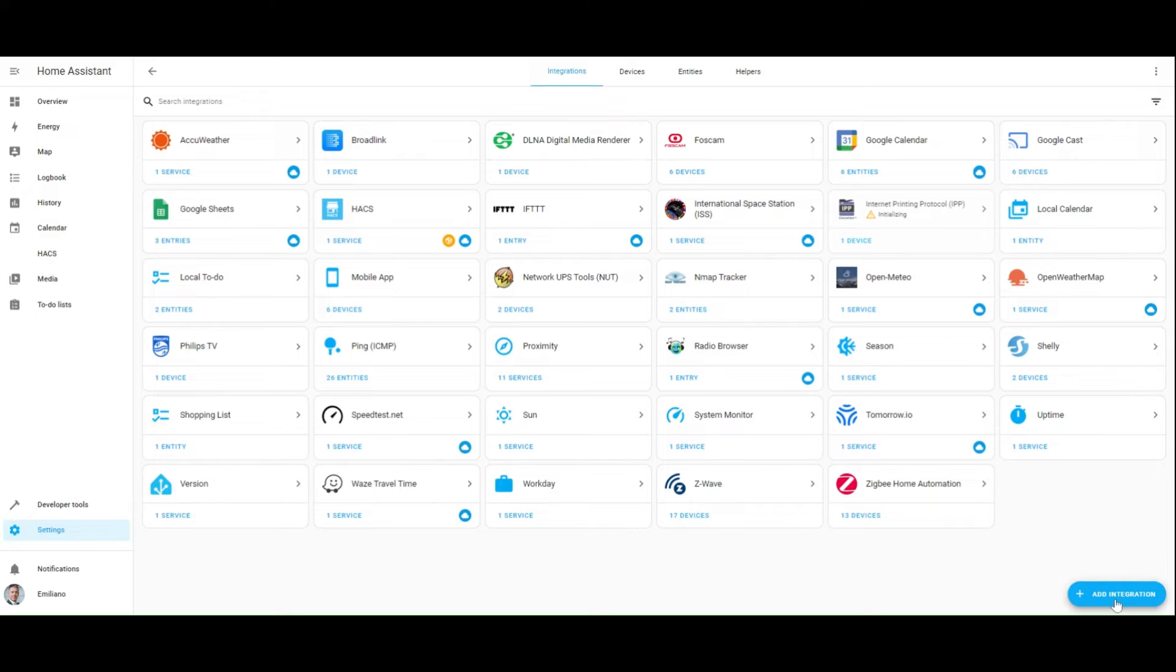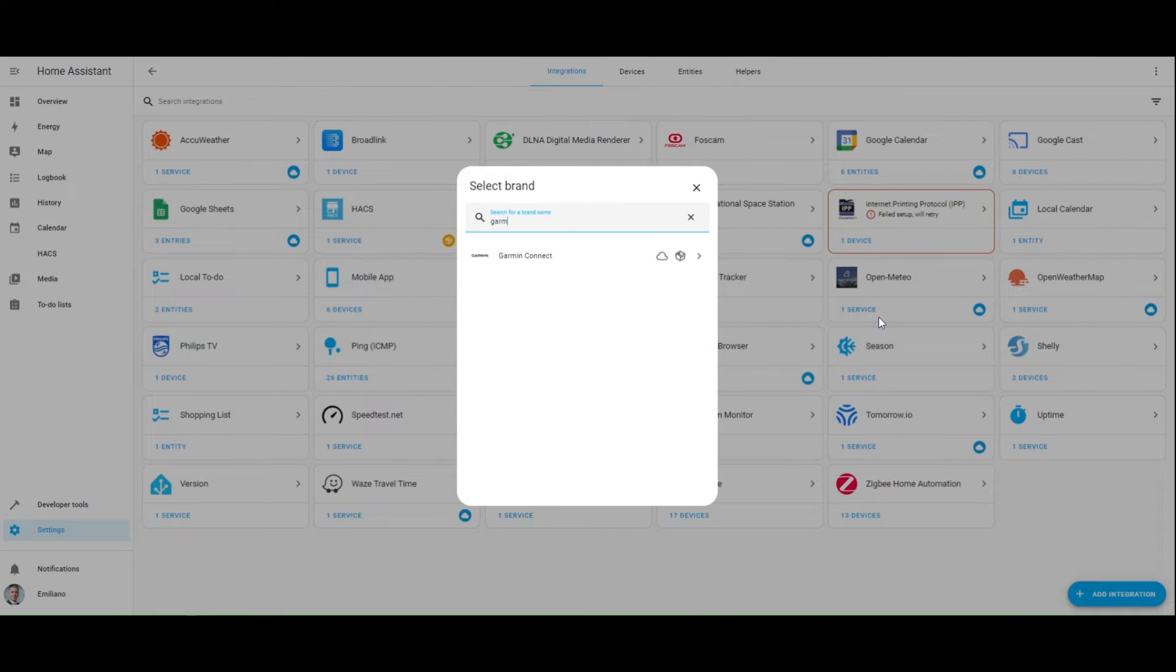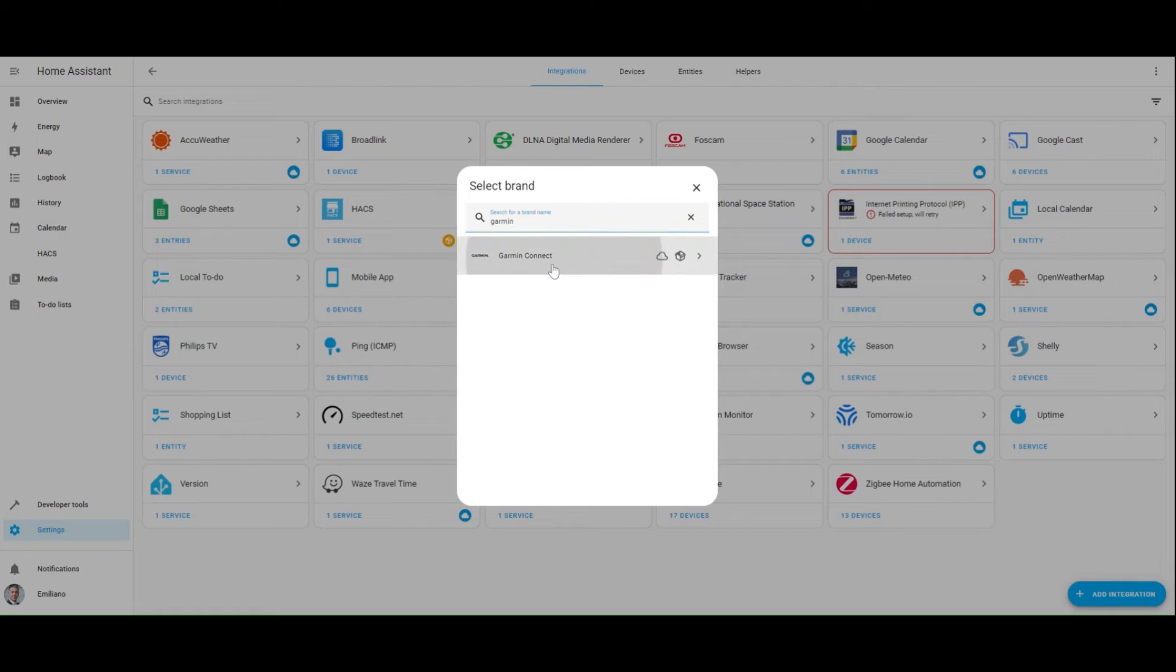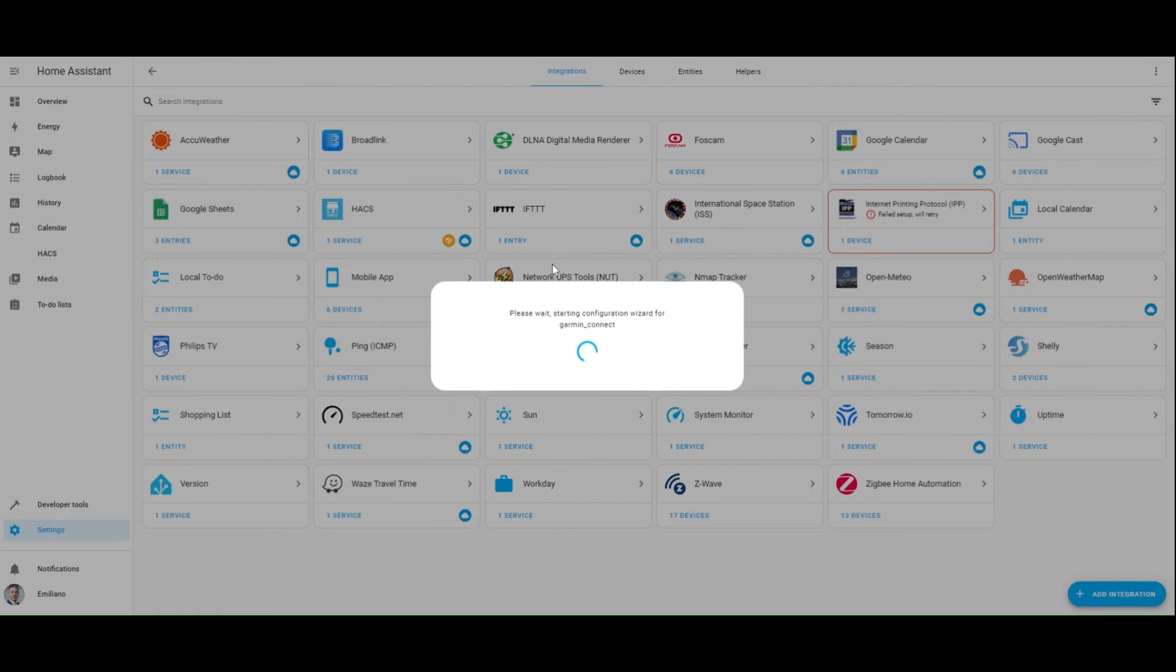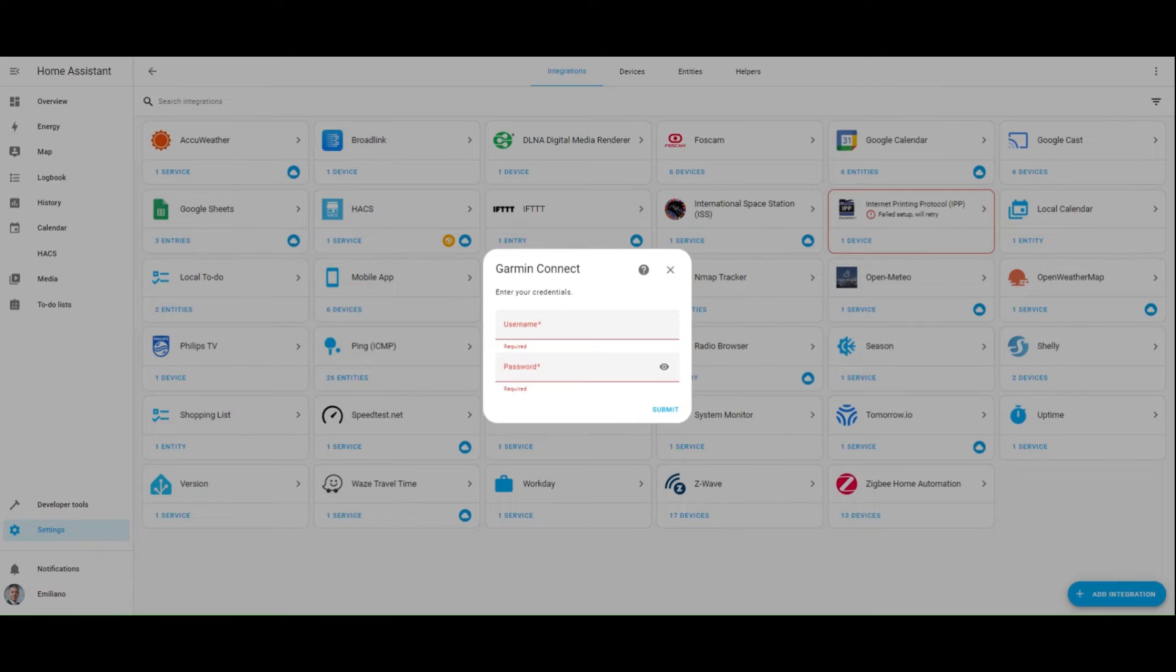Add integration and look for the Garmin Connect. Select it and wait for the first configuration to complete. Now enter your Garmin Connect credentials and wait for the login.